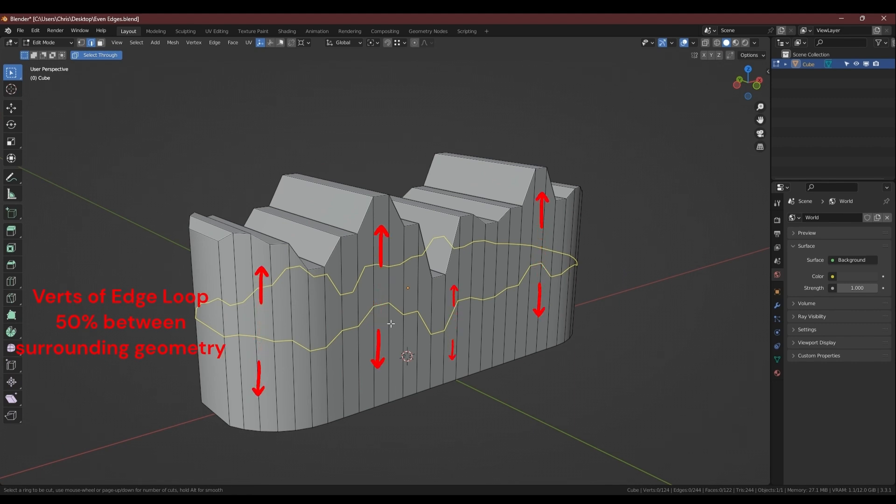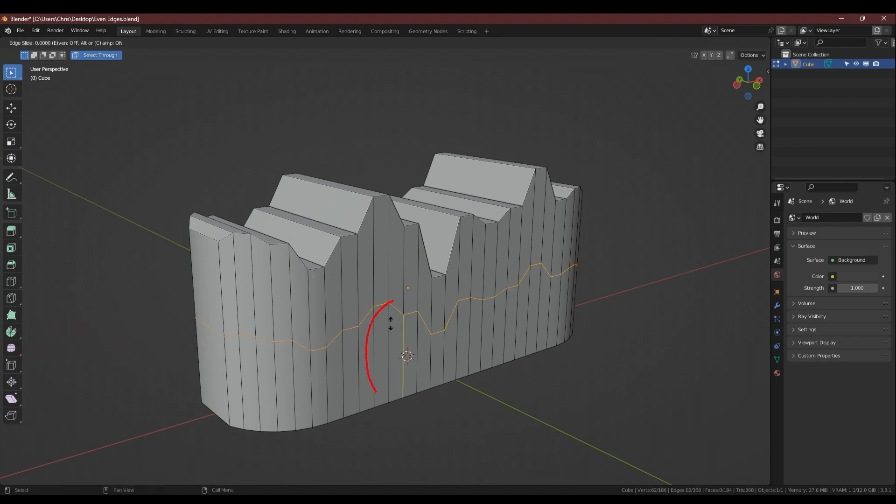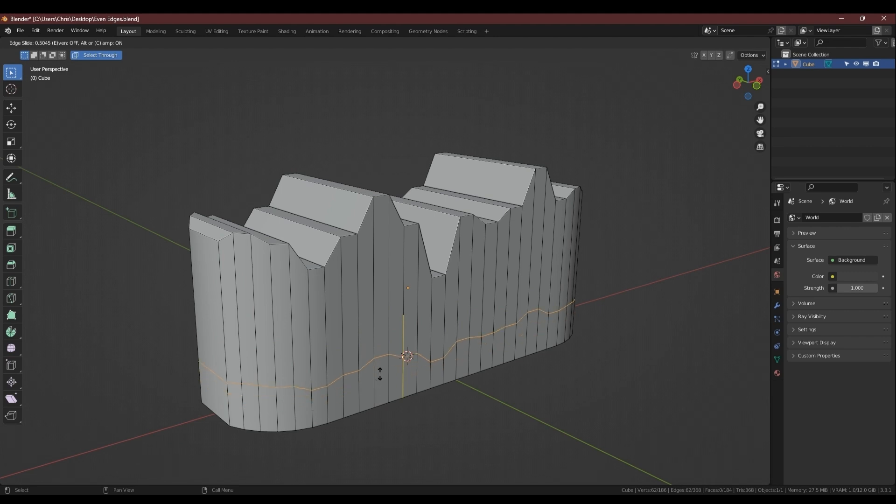When you add a support loop on uneven geometry, all the points of that edge loop will be averaged between the geometry above and below. As you go to move the edge loop towards one side, you'll see a yellow indicator line and you'll see the points get averaged out towards that edge that you're moving it towards.